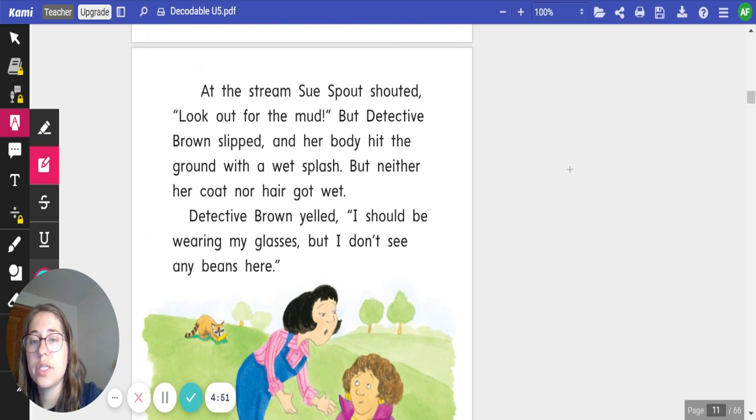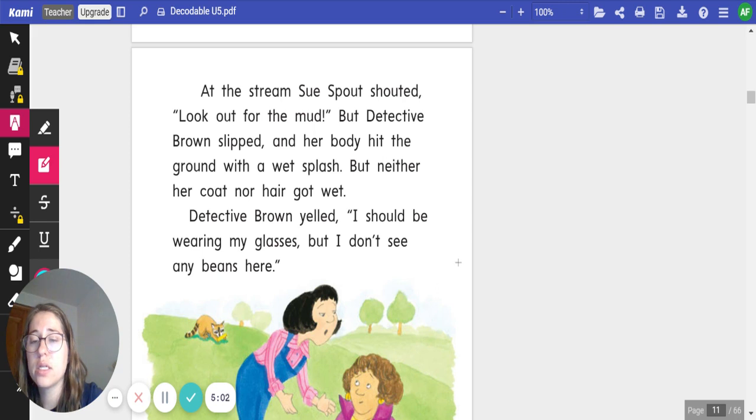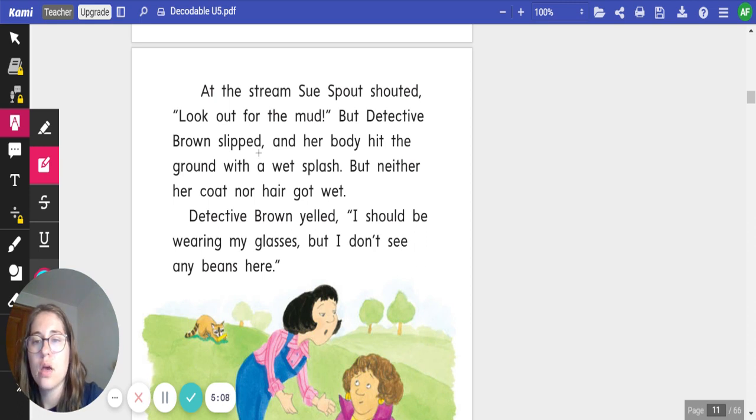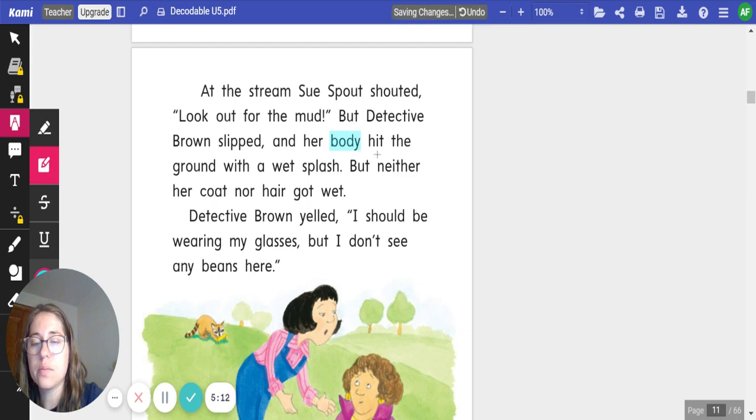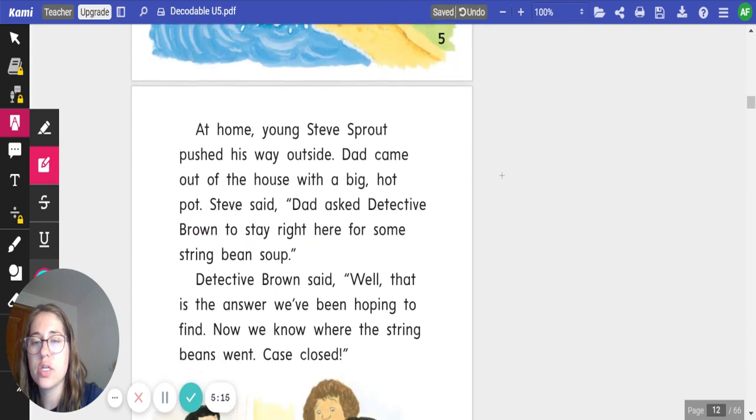At the stream, Sue Sprout shouted, look out for the mud. But Detective Brown slipped, and her body hit the ground with a wet splash. But neither her coat nor her hair got wet. Detective Brown yelled, I should be wearing my glasses, but I don't see any beans here. While I was reading, I noticed one high-frequency word, body. Let's go on to our last page.